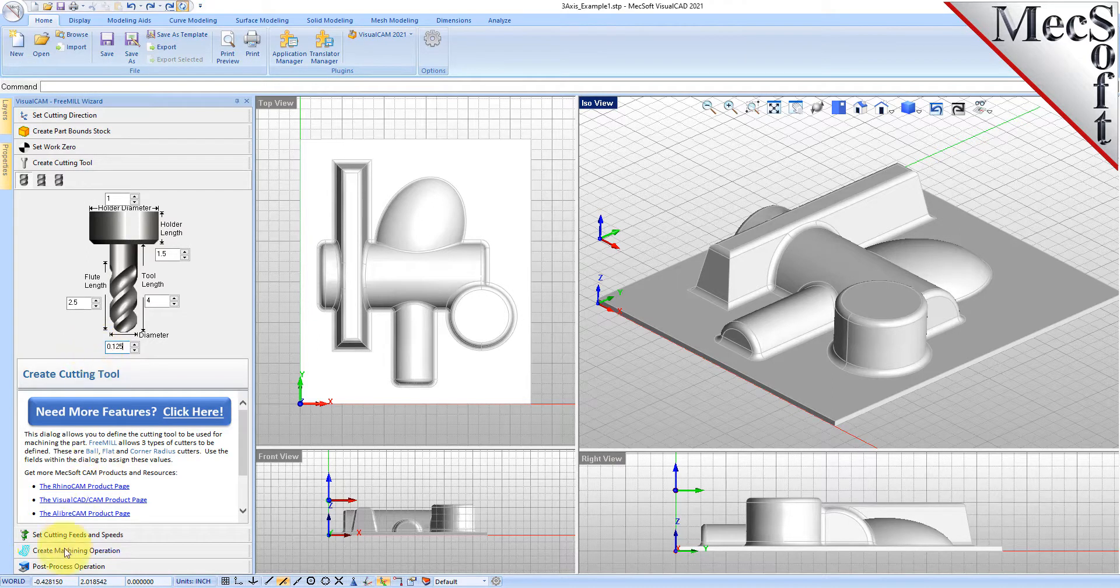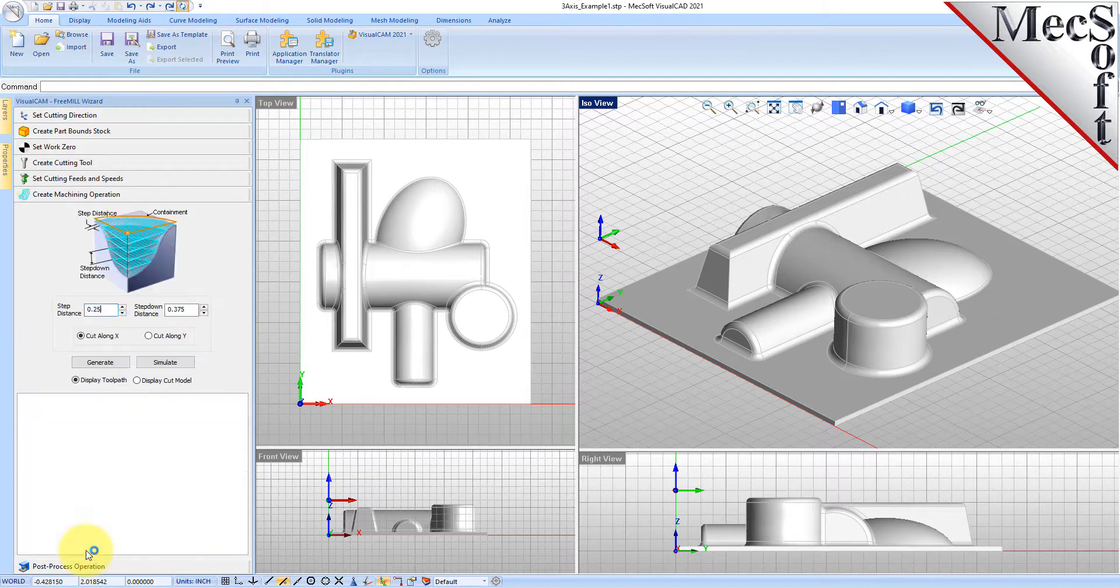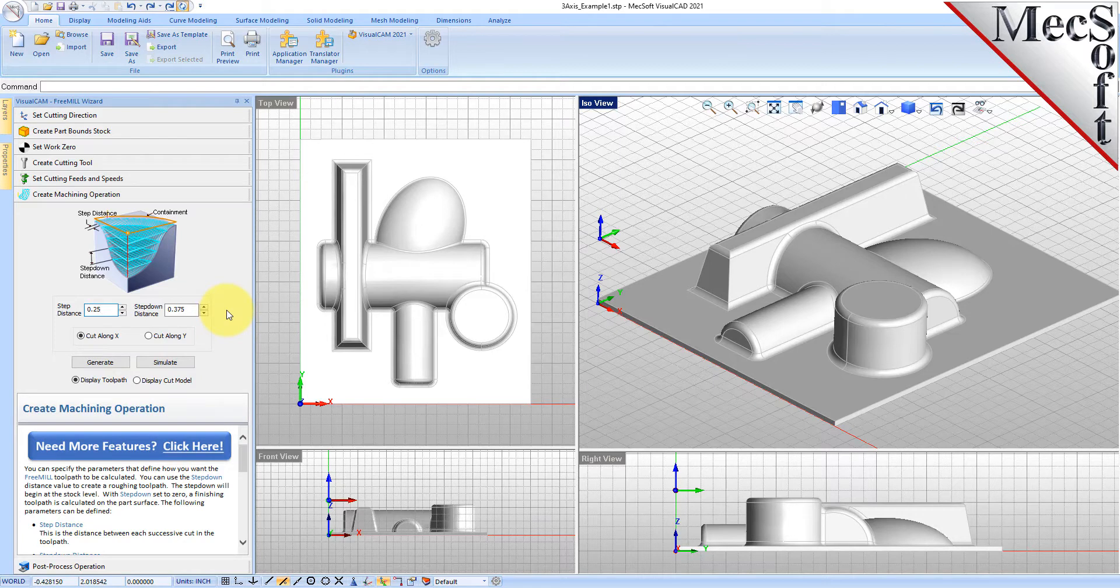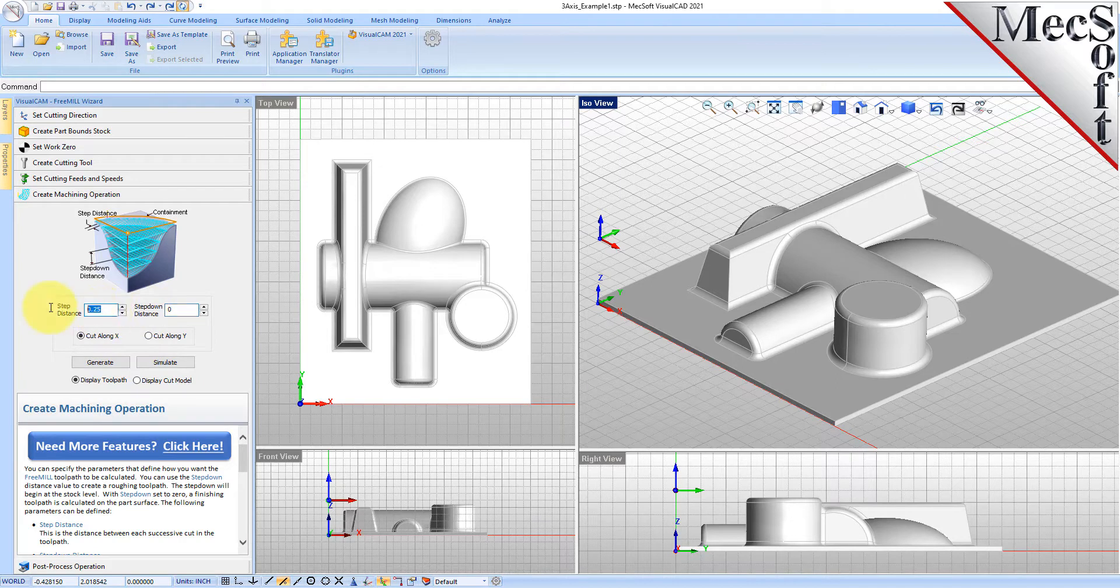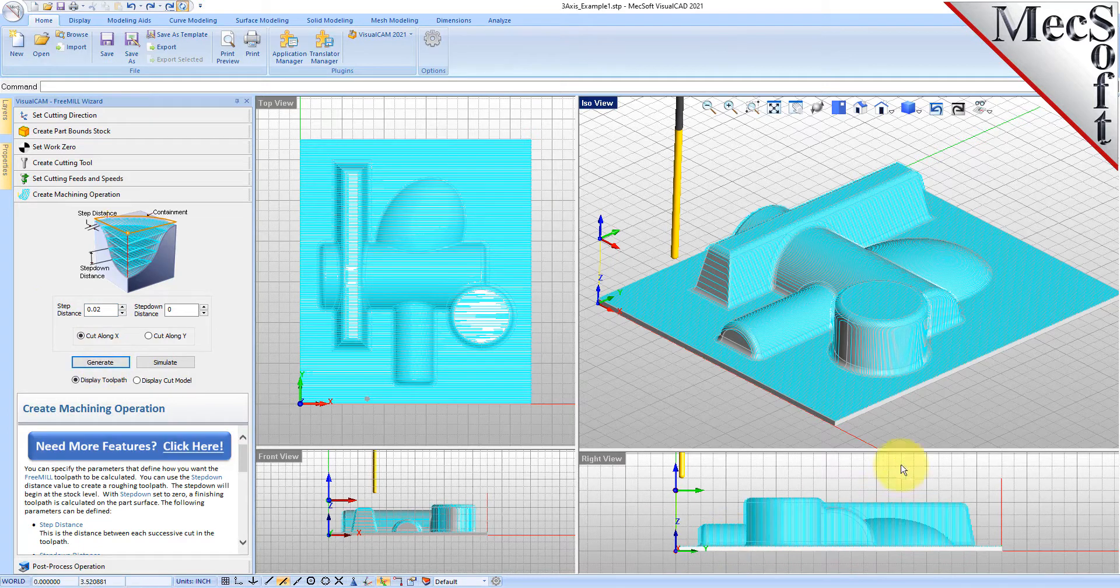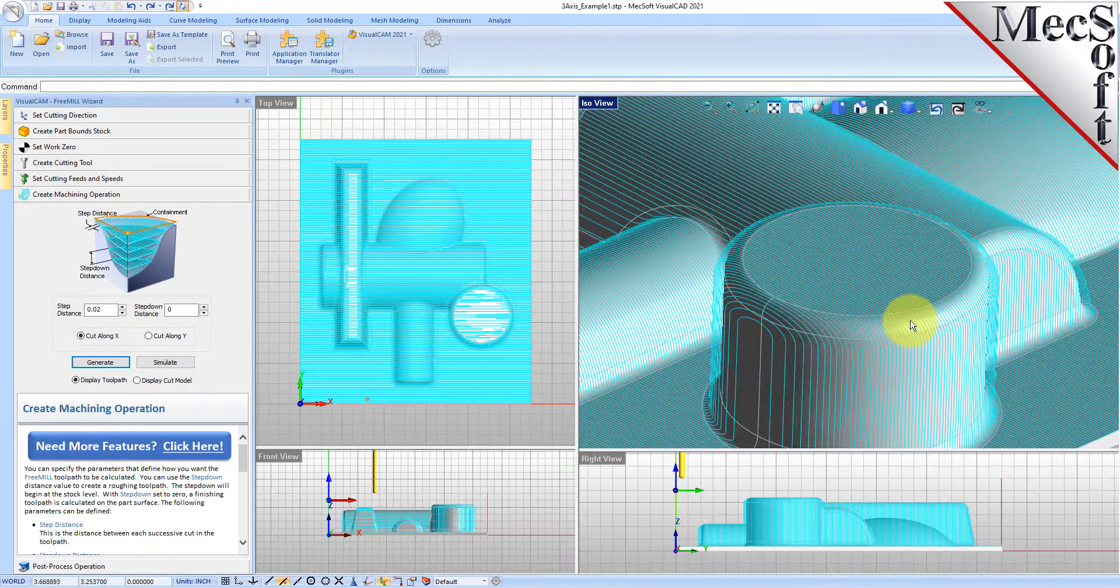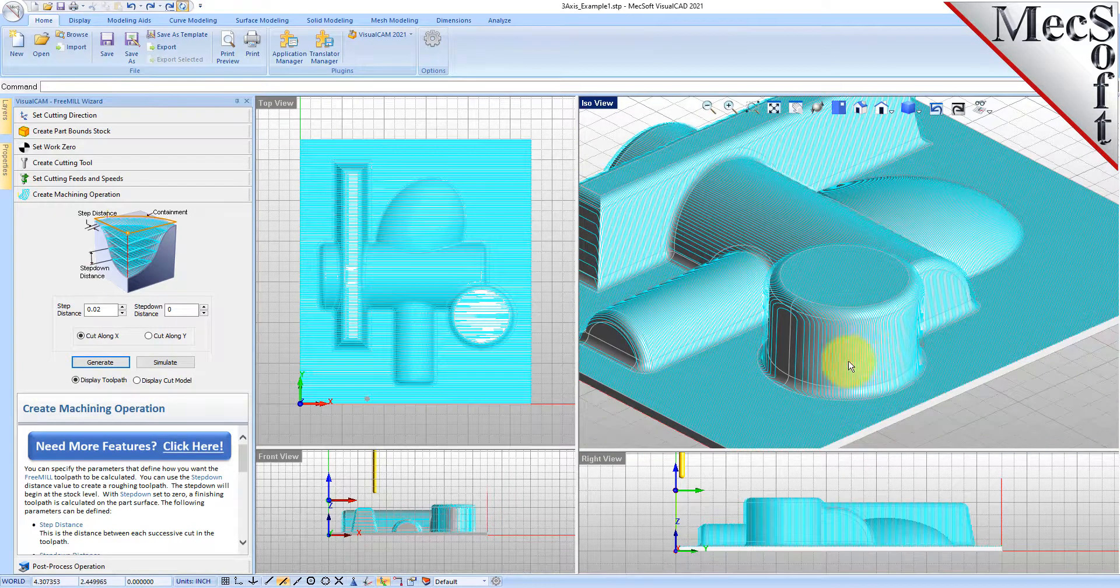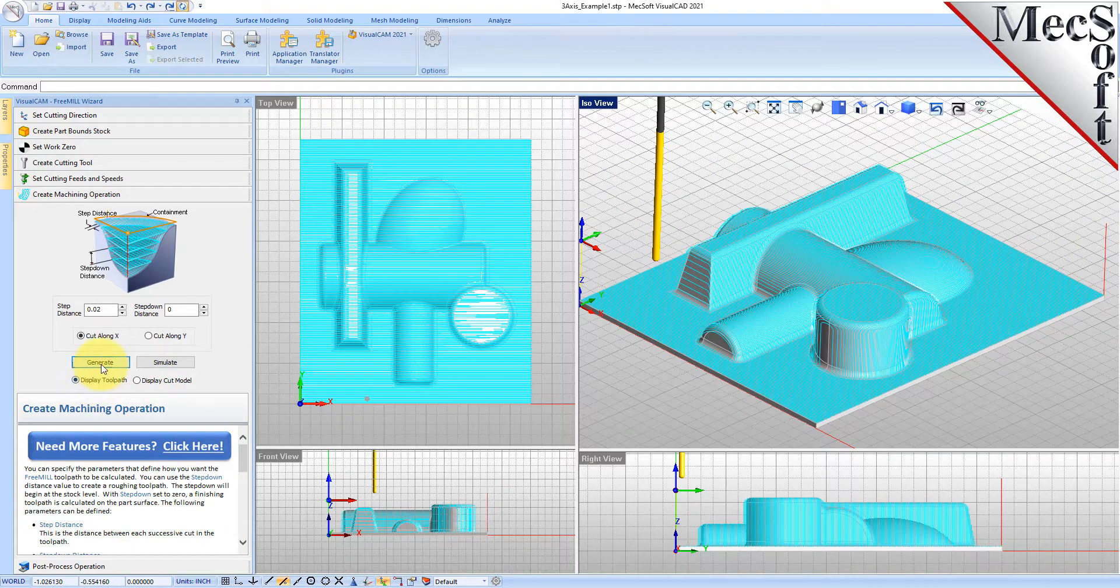We'll go to the feeds and speeds tab, we'll use the same. On the machining operation tab here, instead of doing a step down, we're going to put the step down to zero which is going to make one pass on the part surface. We will set the step distance to 0.02 and then we'll generate.